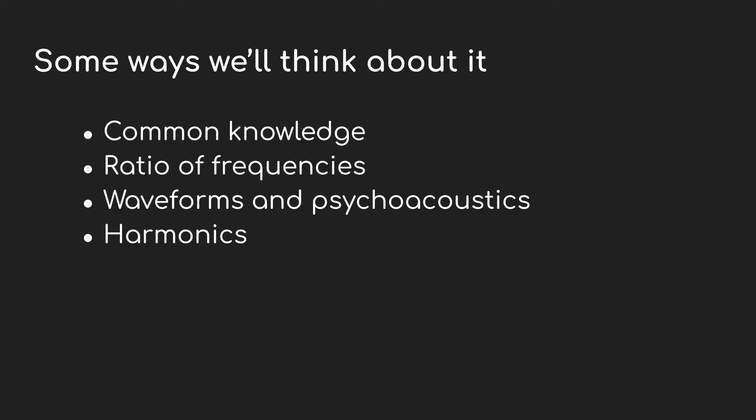I'm going to approach this in a few different ways. One is as a ratio of frequencies. Then we'll look at the actual waveforms and psychoacoustics, how our brain interprets the physical stimulus of what we're hearing. And finally, we're going to look at it in terms of harmonics. There's a lot to get through, but I feel like we're going to learn a fair bit along the way.